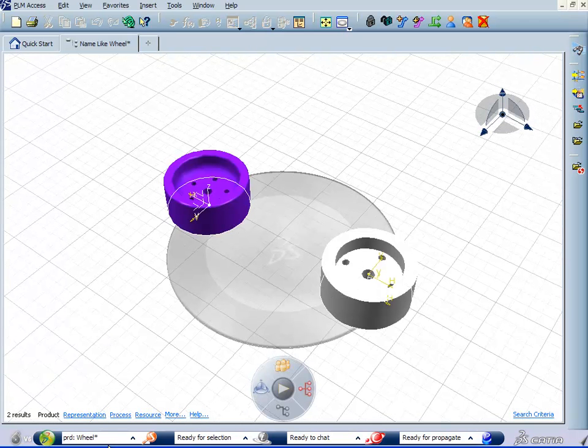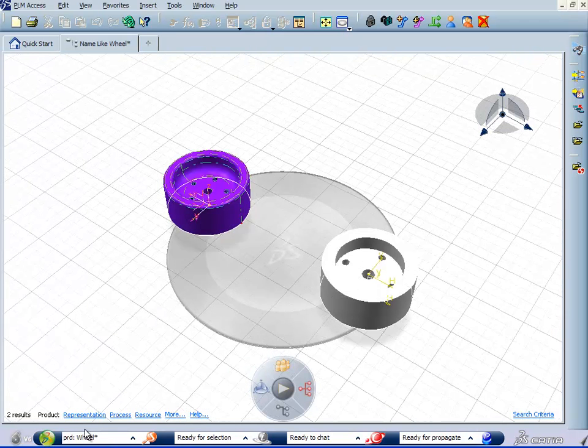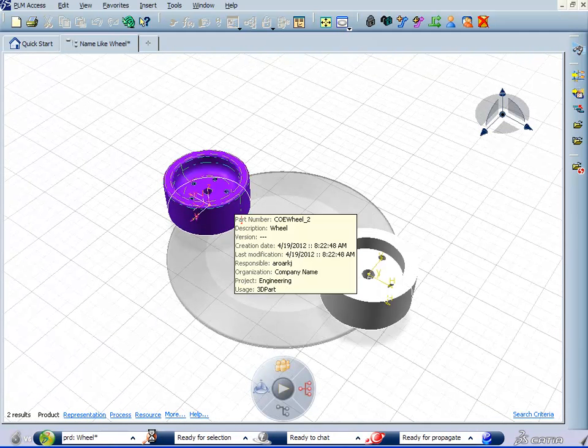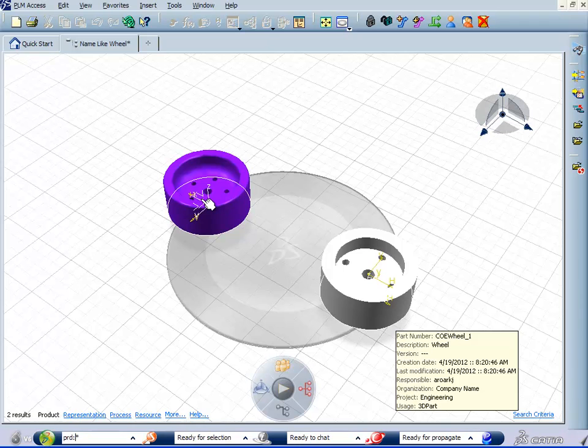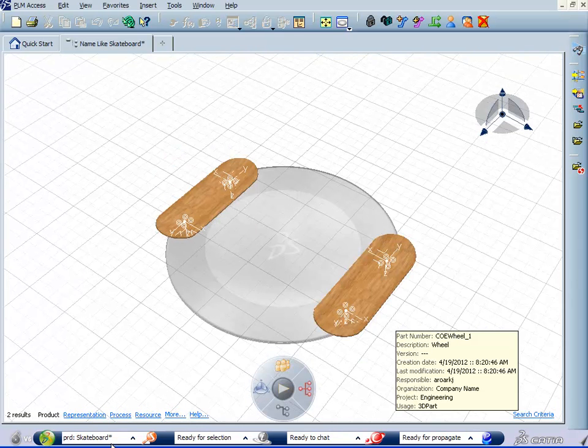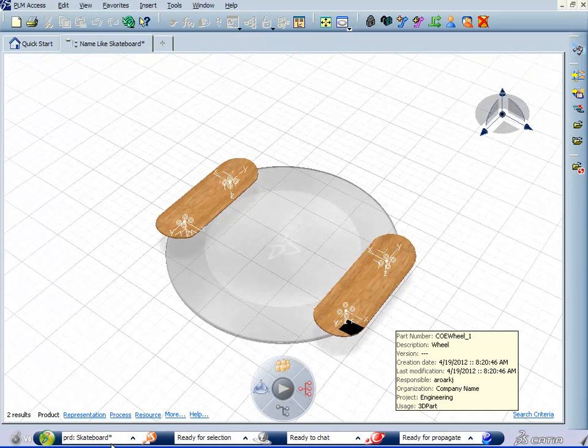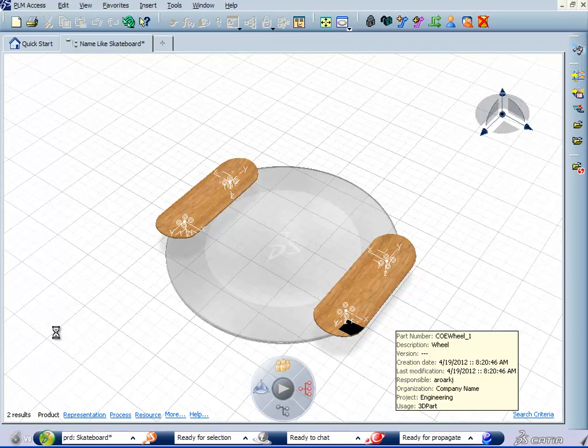We have a couple wheels that we've created in the first part of the example. And then of course we have a template for the skateboard. Okay, utilizing all of these parts and templates, we're going to create brand new skateboards that will be built to specification.